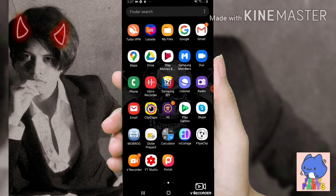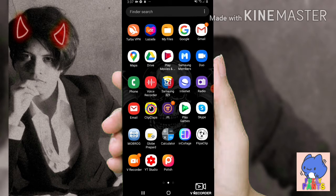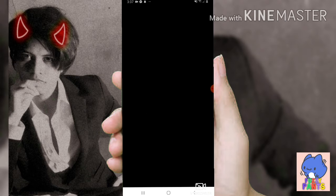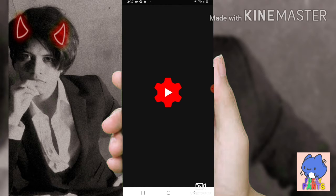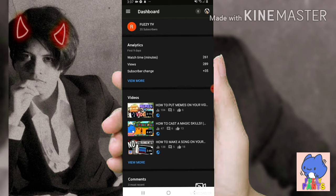Then go to your YouTube Studio. If you don't have it yet or this is your first video, don't worry — YouTube will tell you to install it. Once you have it, just tap it.